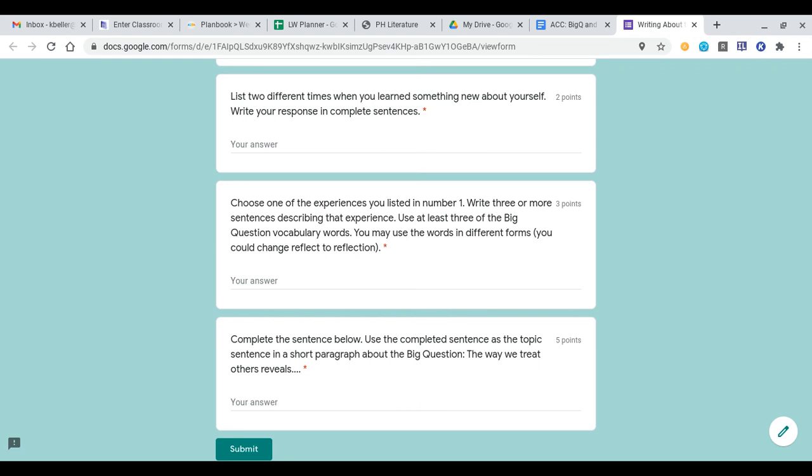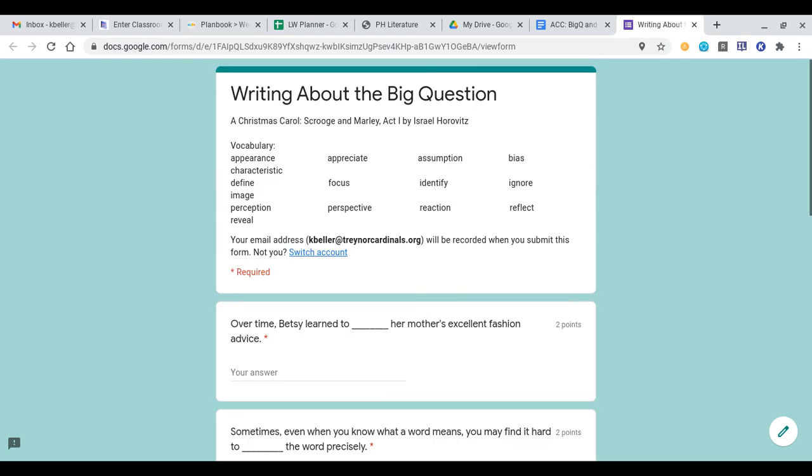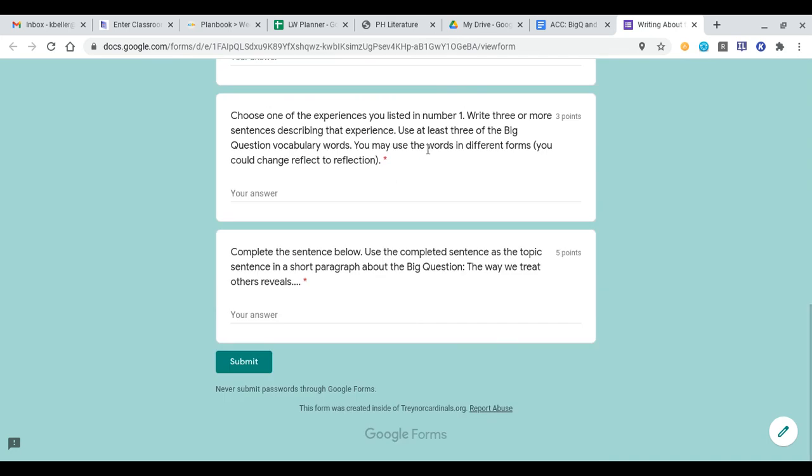As long as the root word stays the same, you can change around the words however you see fit from the ones that are up here at the top of this vocab. Then we come down here to the very last question, where it's complete the sentence below. Use the complete sentence as a topic sentence in a short paragraph about the big question. You're going to write 'the way we treat others reveals' and then finish that sentence.